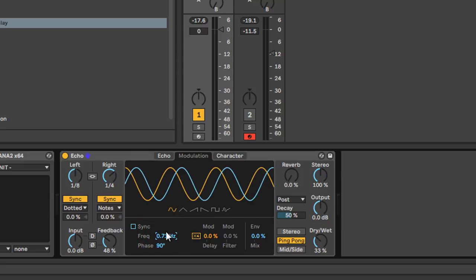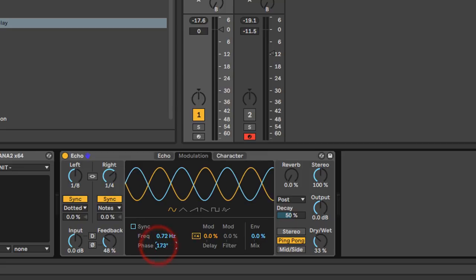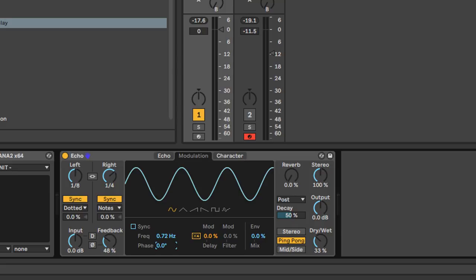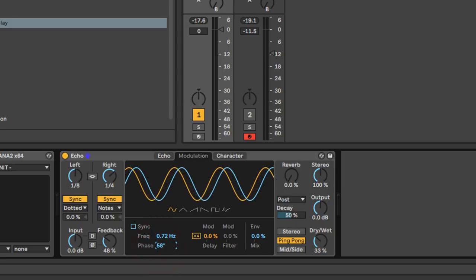You've also got a phase button, so you can modulate the left and right channels completely out of phase at 180 degrees, or have them in phase. I find this most useful when you're using modulation and the delays aren't sitting in the mix properly — you can play around with this phase and it will help your stereo image sit in a mix a bit better. It's subtle but useful to have that control.